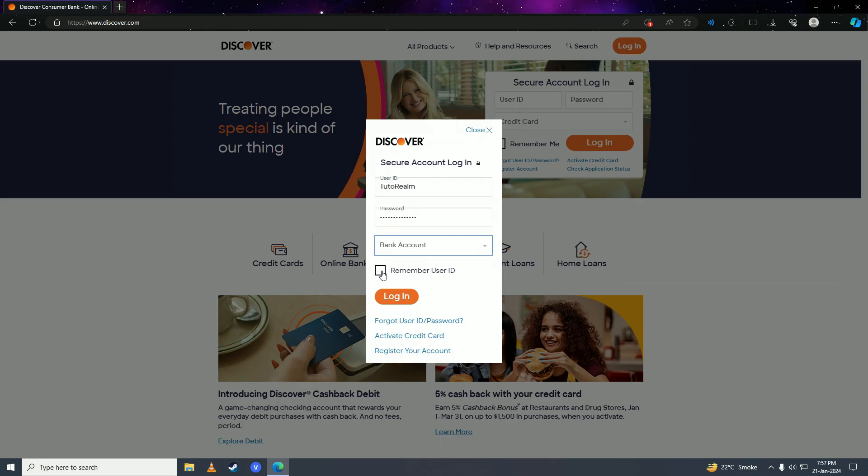Just click on login right here. There you have it guys, you'll have successfully logged into your Discover Bank online account. It is just that easy.